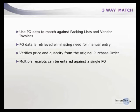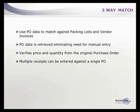You can see price and quantity on screen right from the purchase order data, making receipts efficient. Multiple receipts can be entered against a single purchase order.